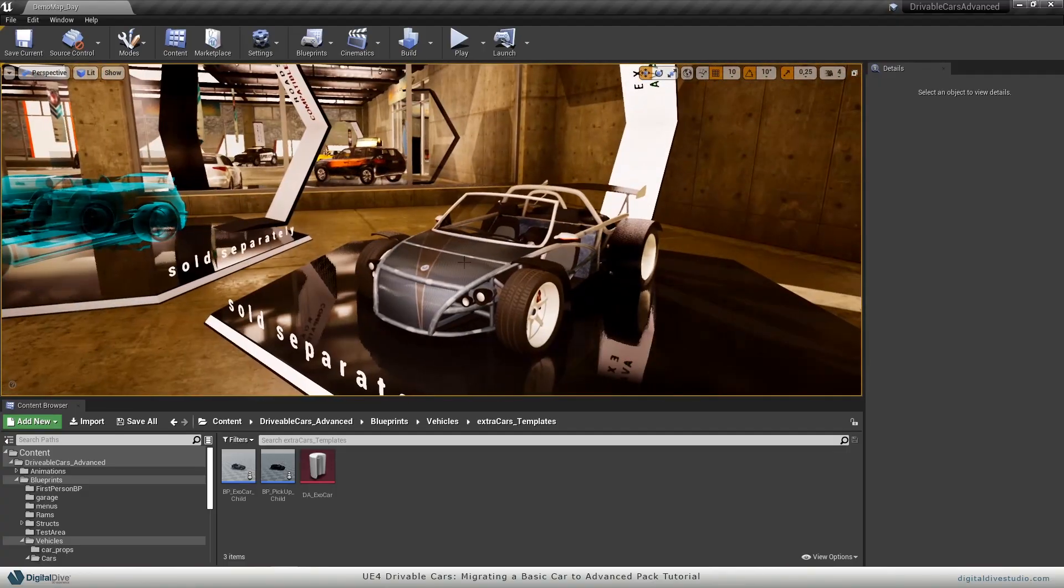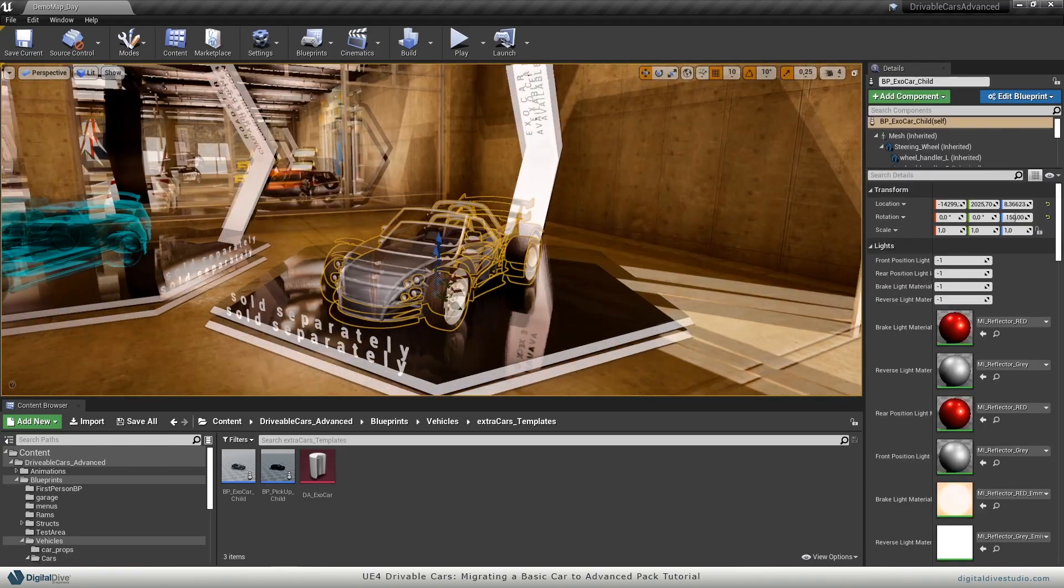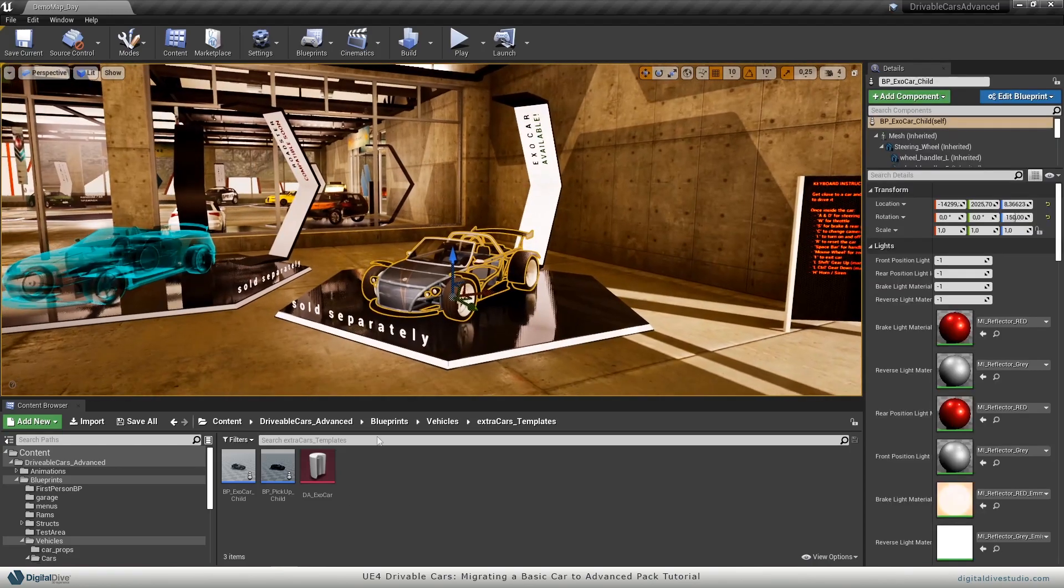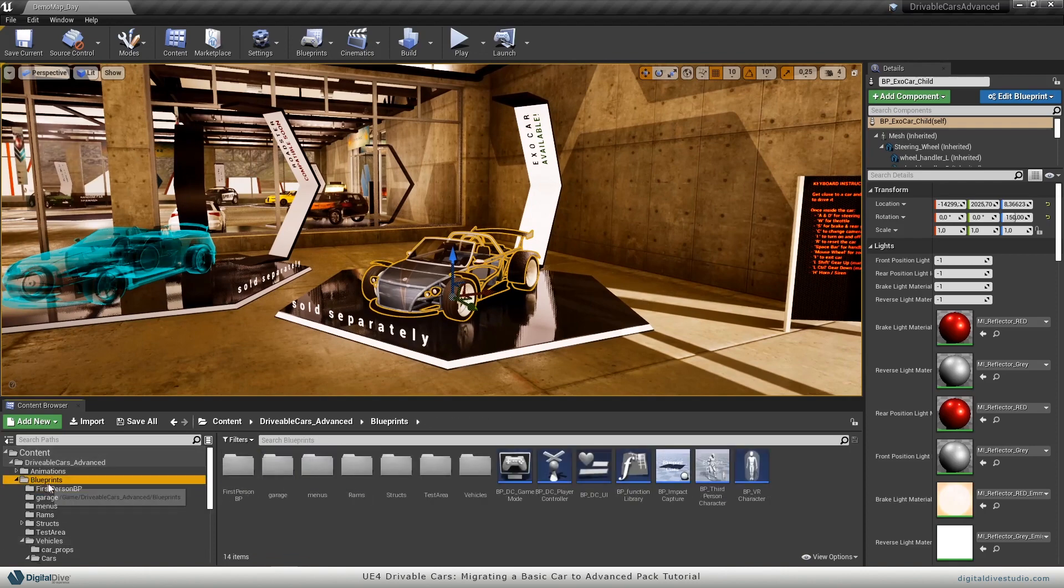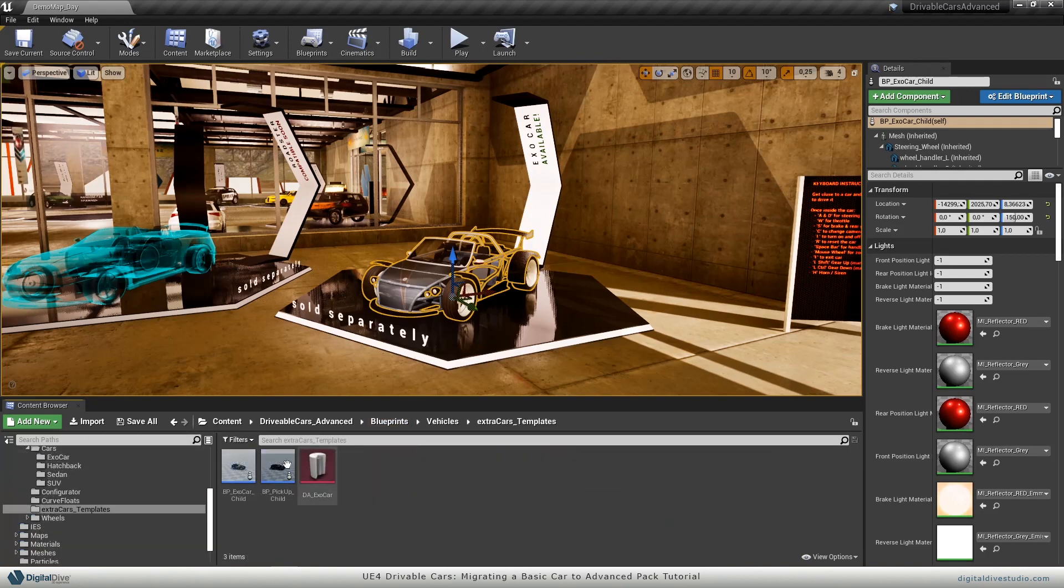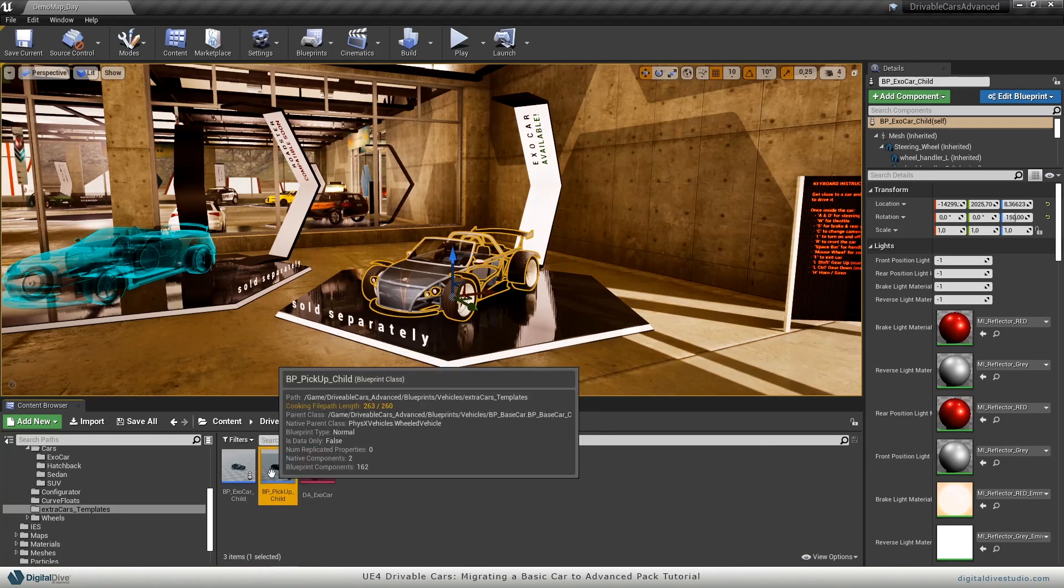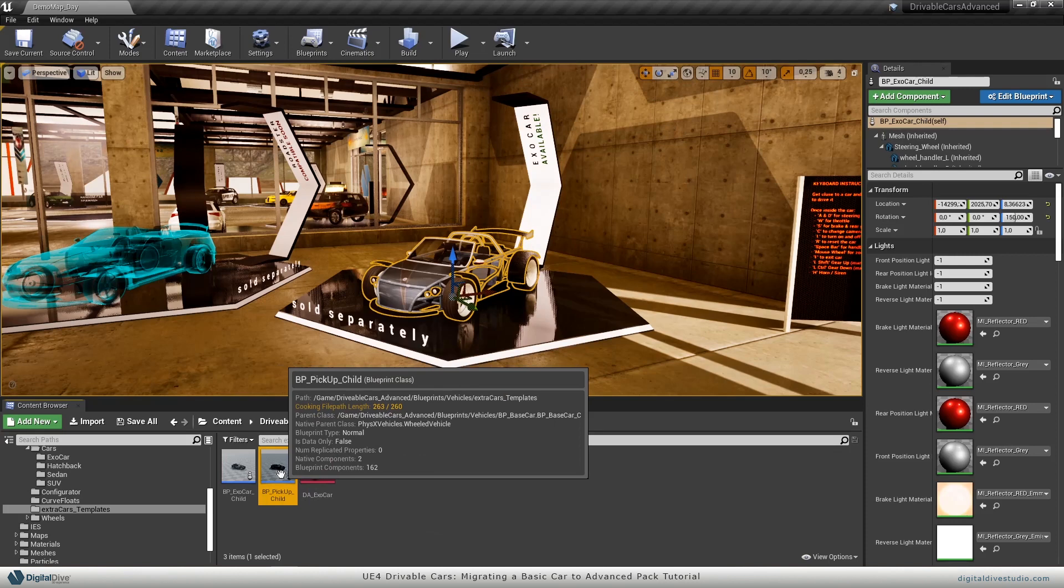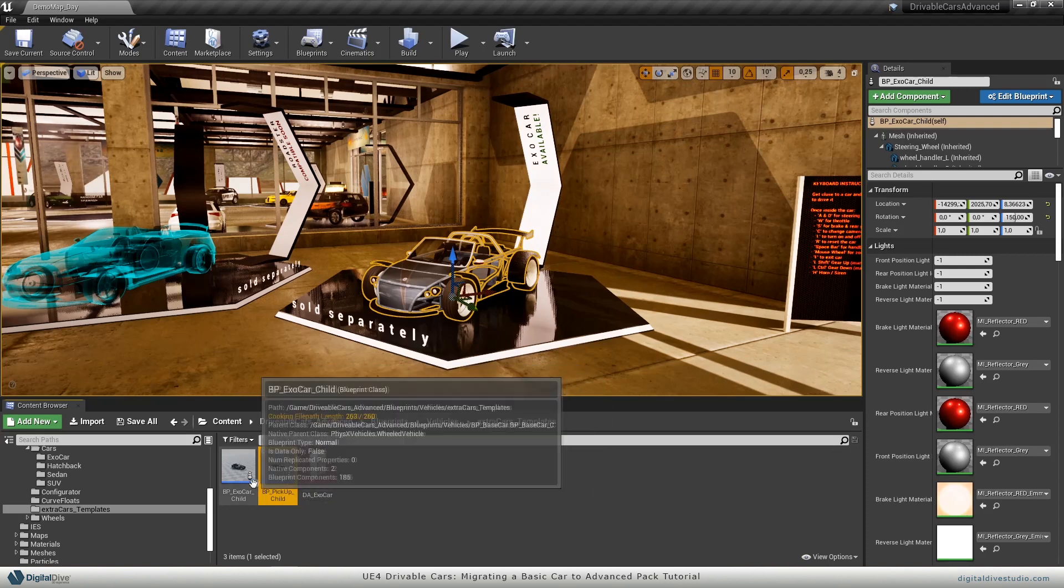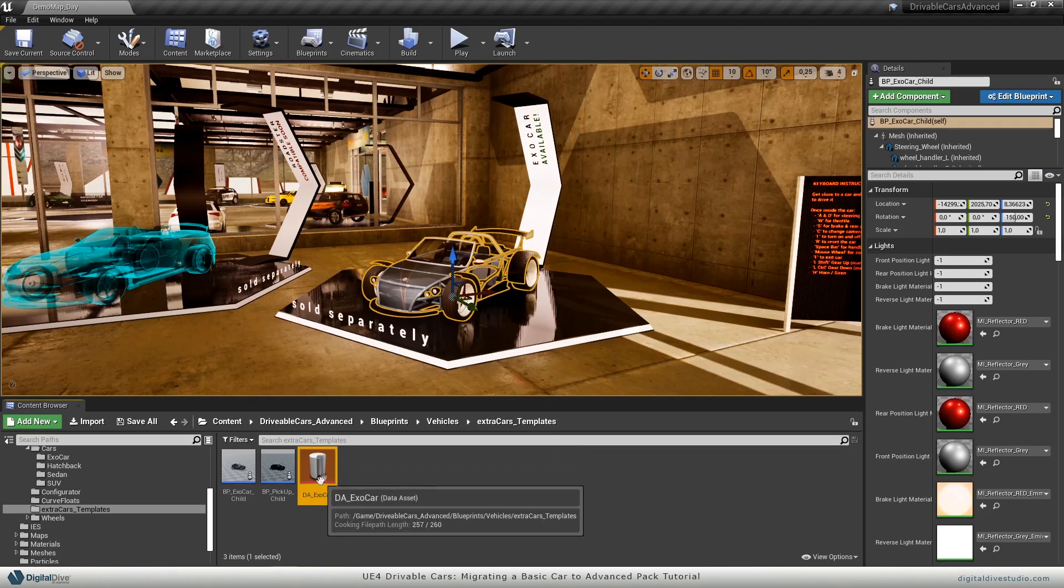In this case, as you will see, I have already brought our ExoCar. If you go to the advanced pack, go to the blueprint section, vehicles and extra car templates, you will find here a couple of child blueprints, which are empty templates of cars configured with this kind of files.